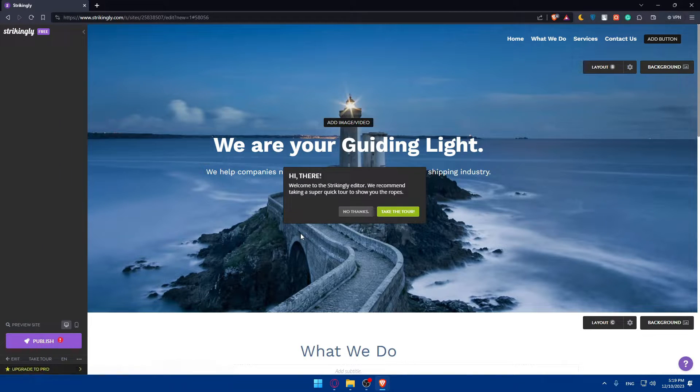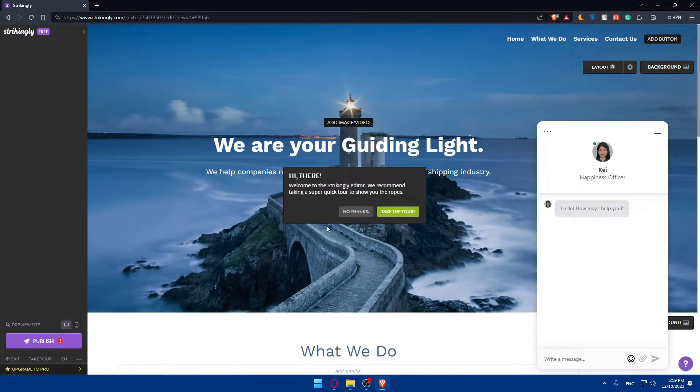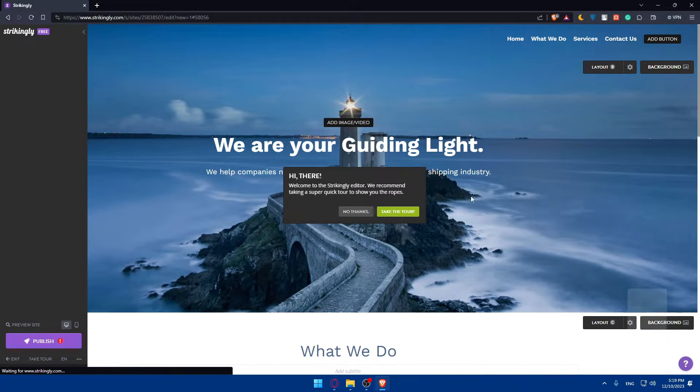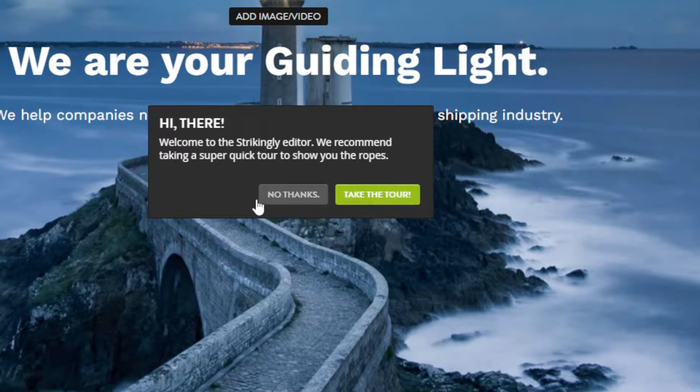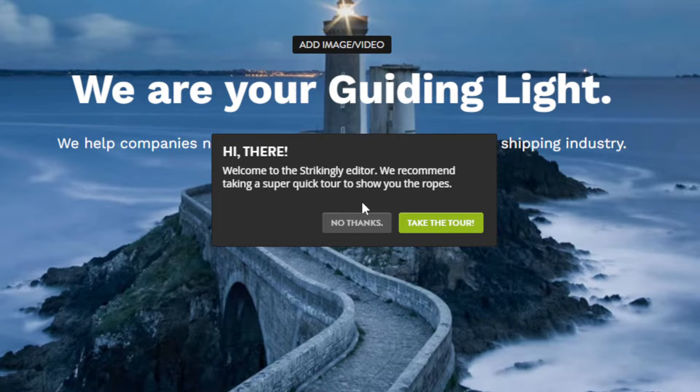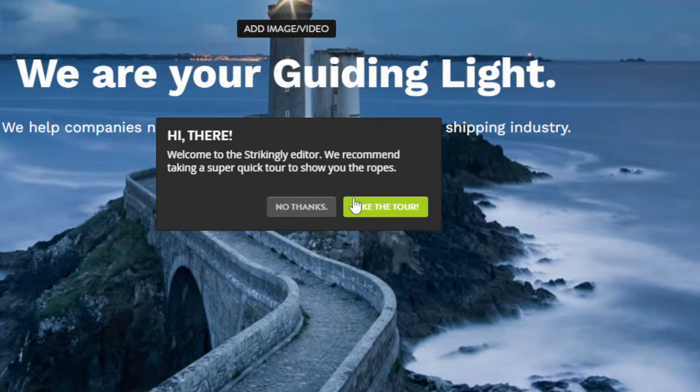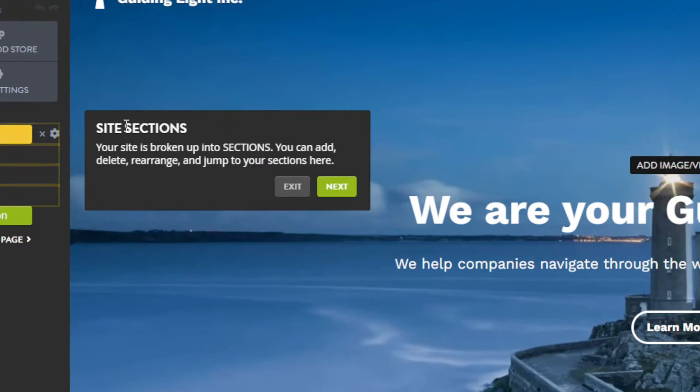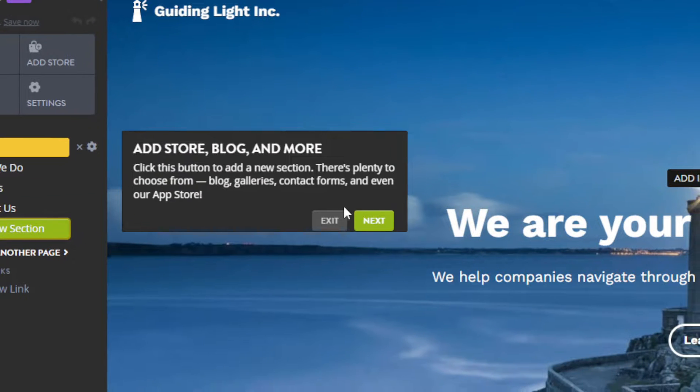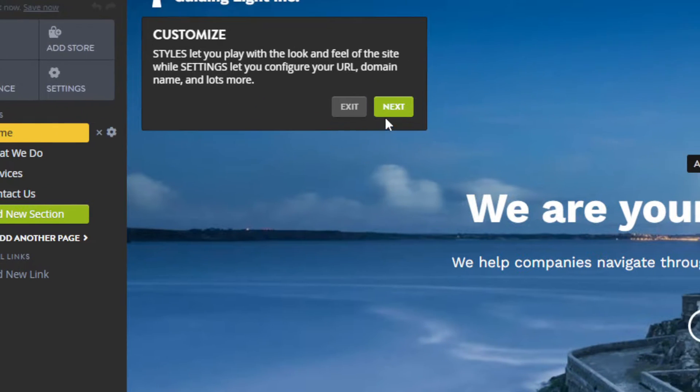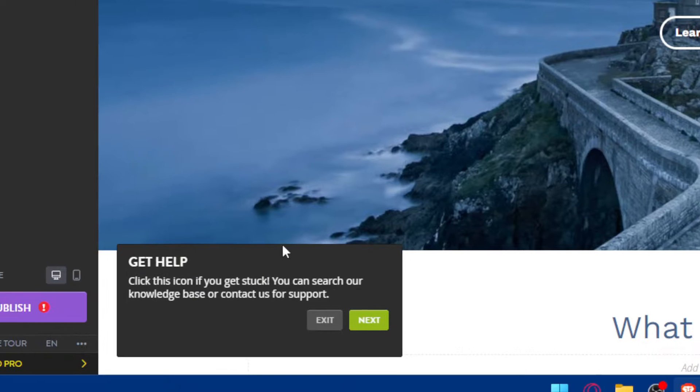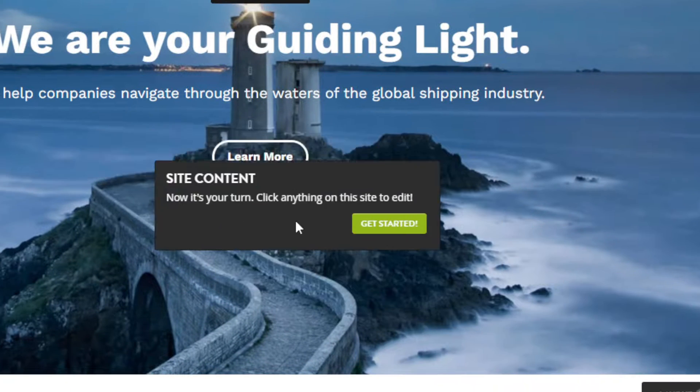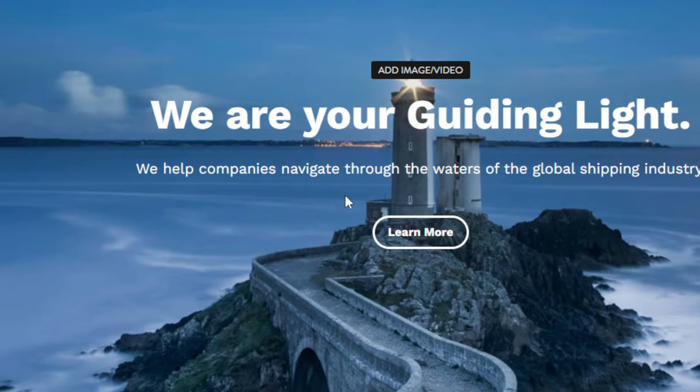If you're new to website building and you know nothing about it, simply click on take the tour. It will show you around on how you can start building or customizing your website. If you're not new and you know what you're doing, just click on no thanks and start customizing. If you click on take the tour, they will show you some general or basic information on how to customize your website, publish it and get help. That's not going to be important for you.